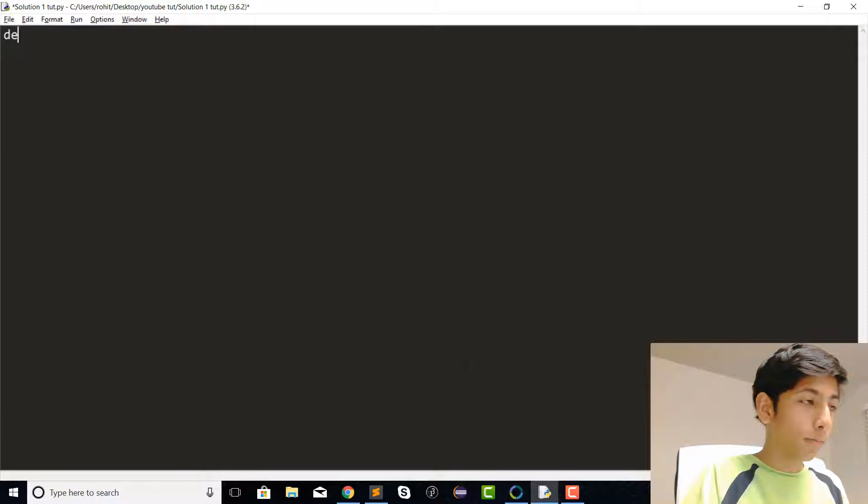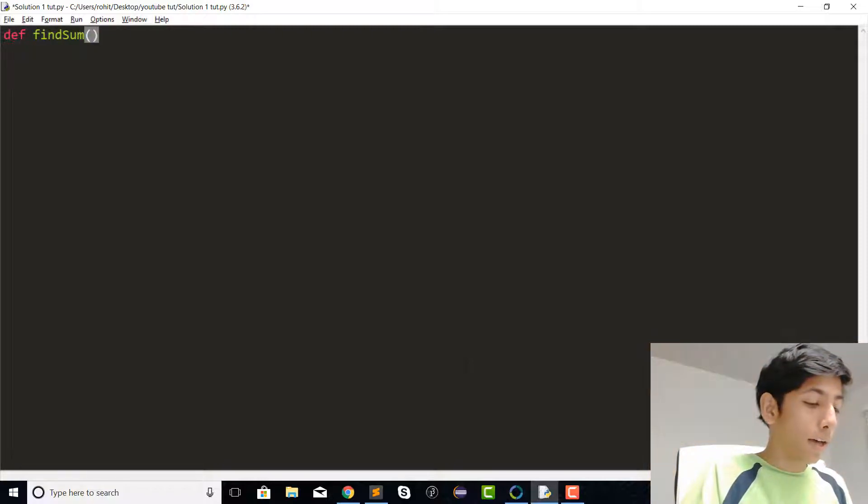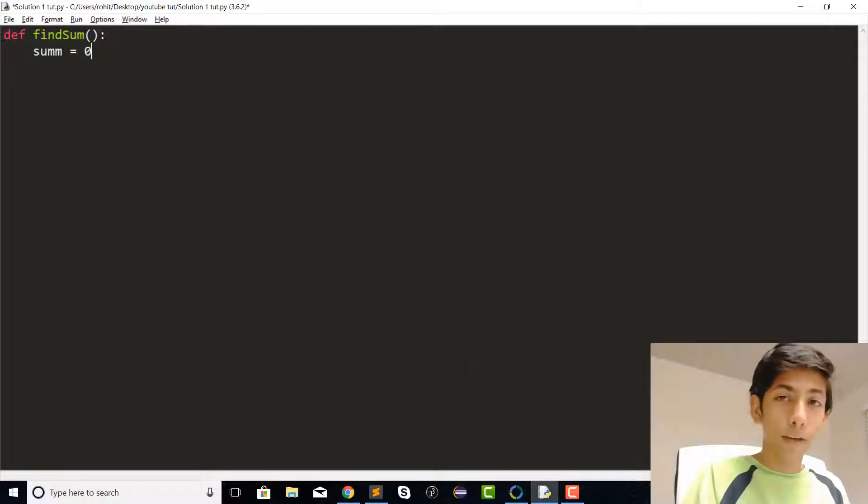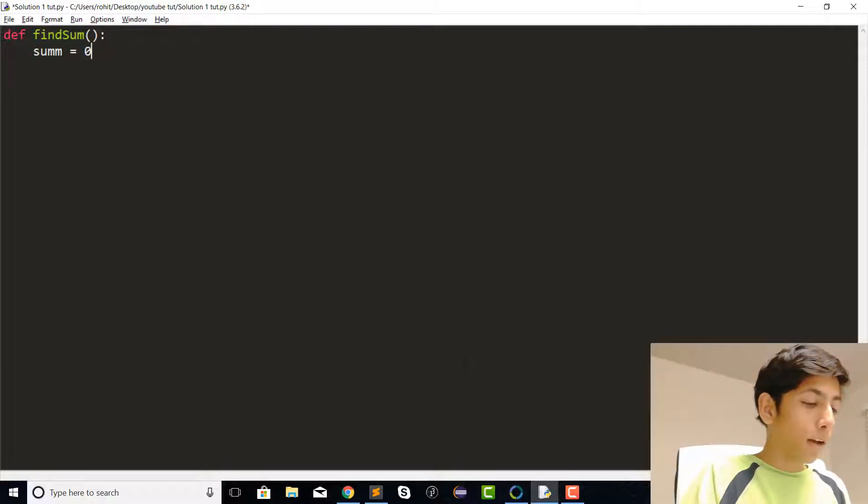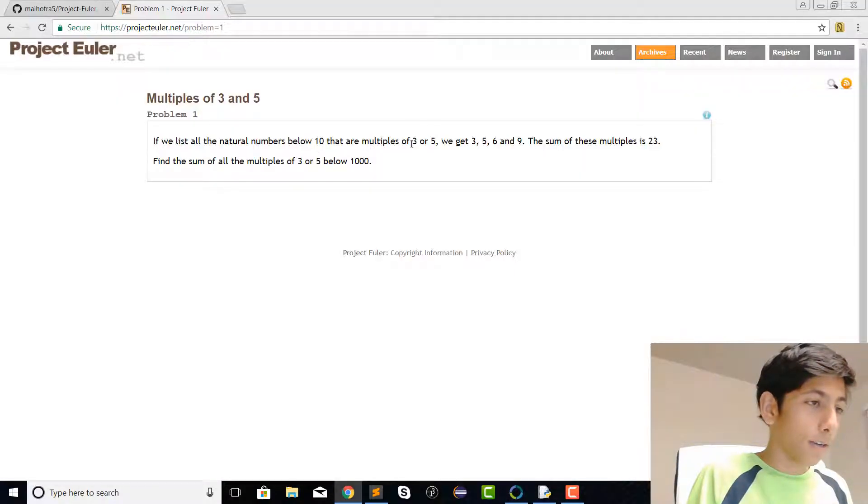We'll go ahead and define a function. I'm just going to call it find_sum, and let's create a variable sum which will hold our final value.